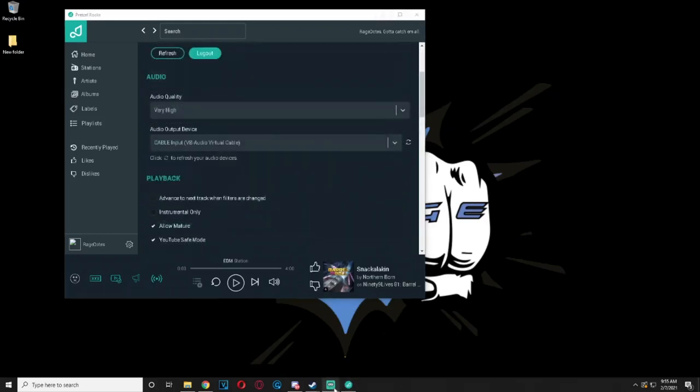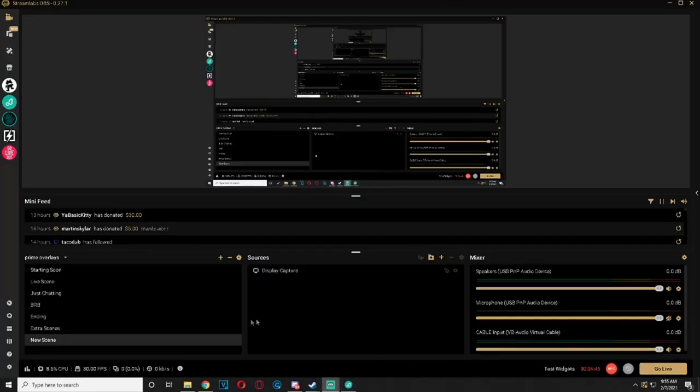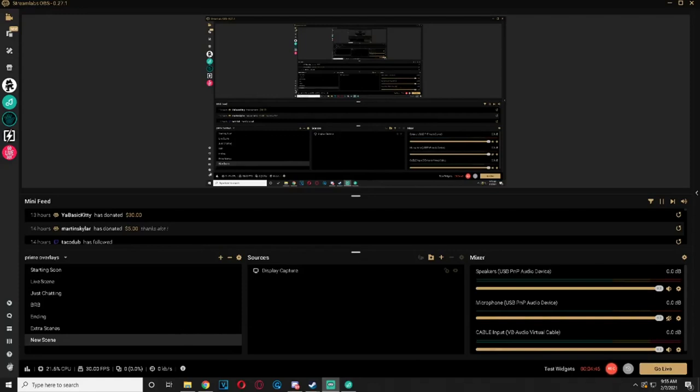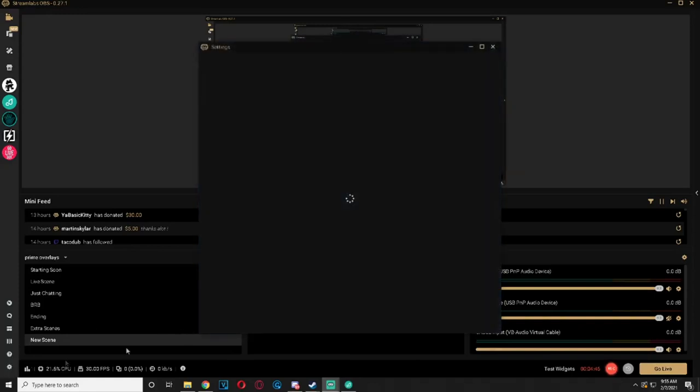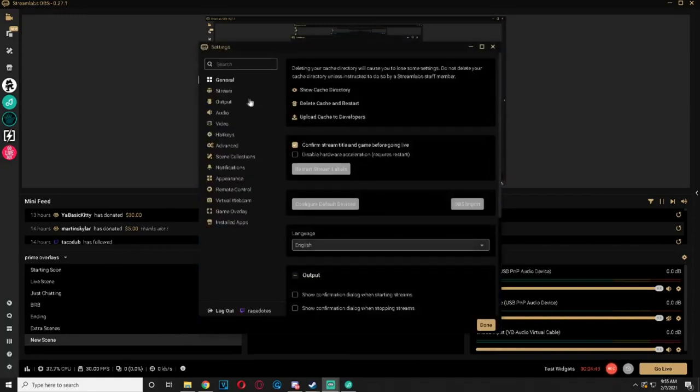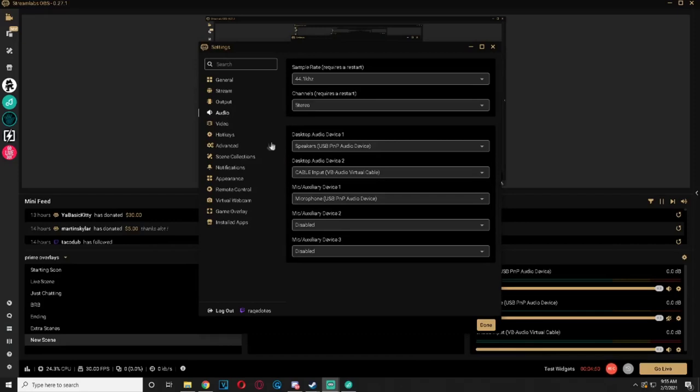Now open Streamlabs. Since we need to control Pretzel audio, we need to enable audio controls for the newly added device. From Streamlabs, open Settings and go to Audio.